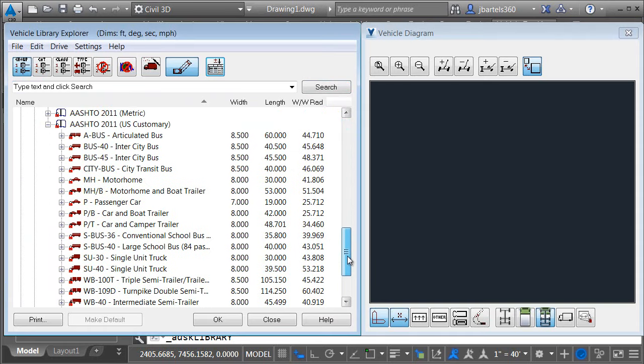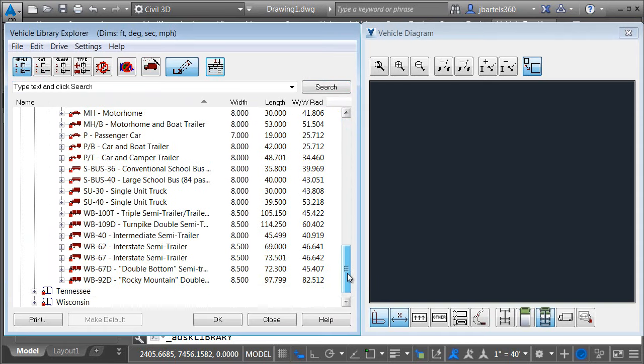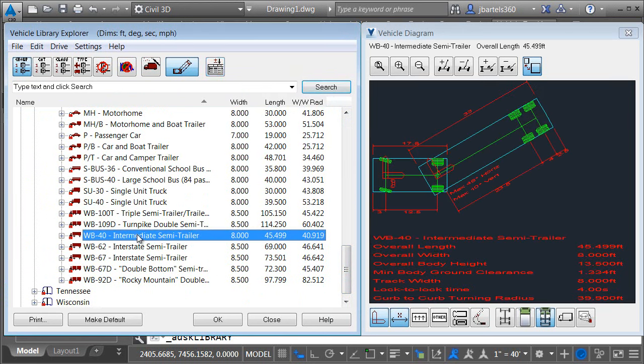Once I've selected the group that I'm interested in I can then select a vehicle from the list. As an example I'll select WB40 intermediate semi trailer. When I do we can see the diagram of that vehicle over here on the right. This happens to be a default view. I'm seeing the vehicle from a plan perspective.